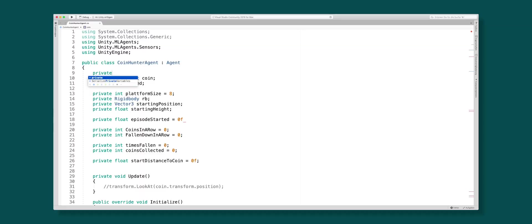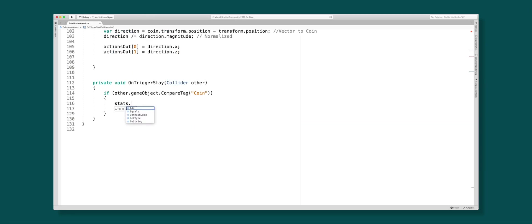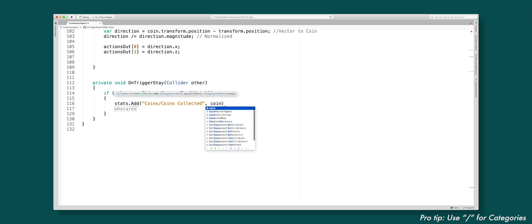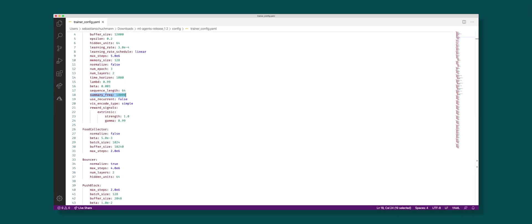Go to your agent and create a reference to the StatsRecorder. It is accessible globally through the Academy via academy.instance.statsrecorder. Now you can add a statistic by calling the add method with the name to be displayed in TensorBoard and the value. This method is quite smart — by default it already averages all the values collected in the last 10,000 steps. You can change this value in the trainer config file, but 10,000 is fine as a default.